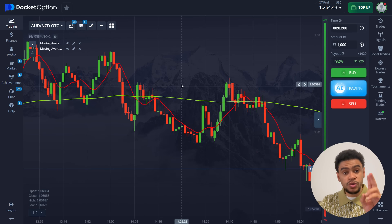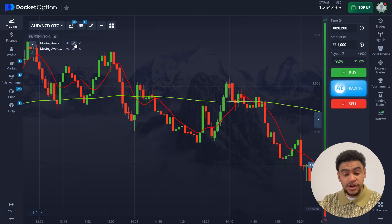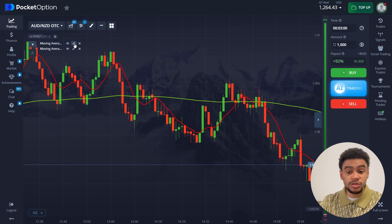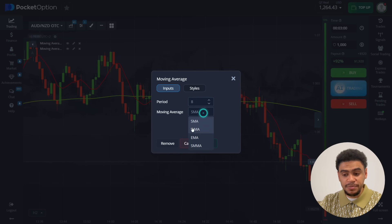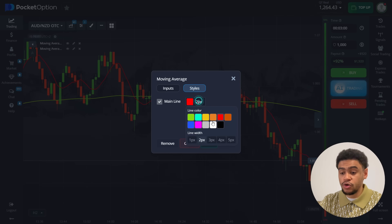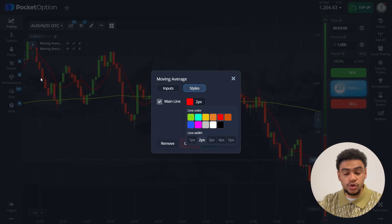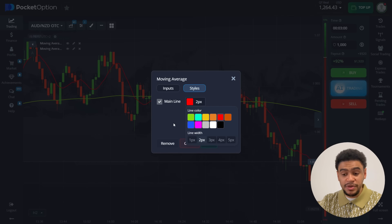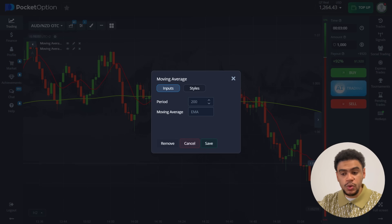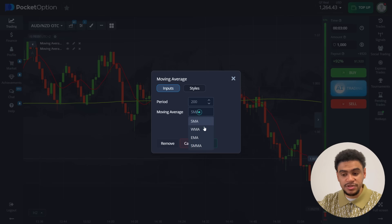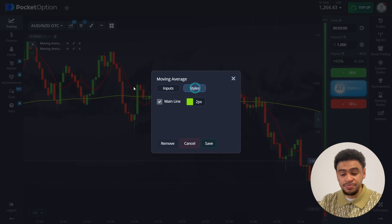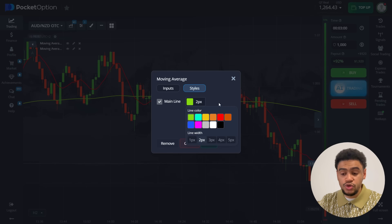We're going to use two moving averages and the settings are very important. The first one has a period of eight and the type is SMA — set it to red color with two pixel thickness, because this is the one you're going to pay the most attention to. The second moving average is period 200 and EMA type — not SMA, this is important — set it to green color and two pixel thickness.